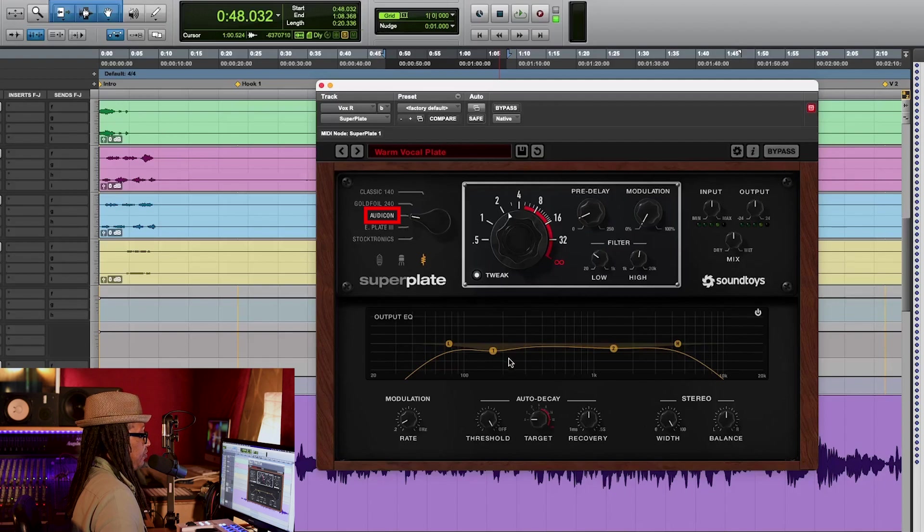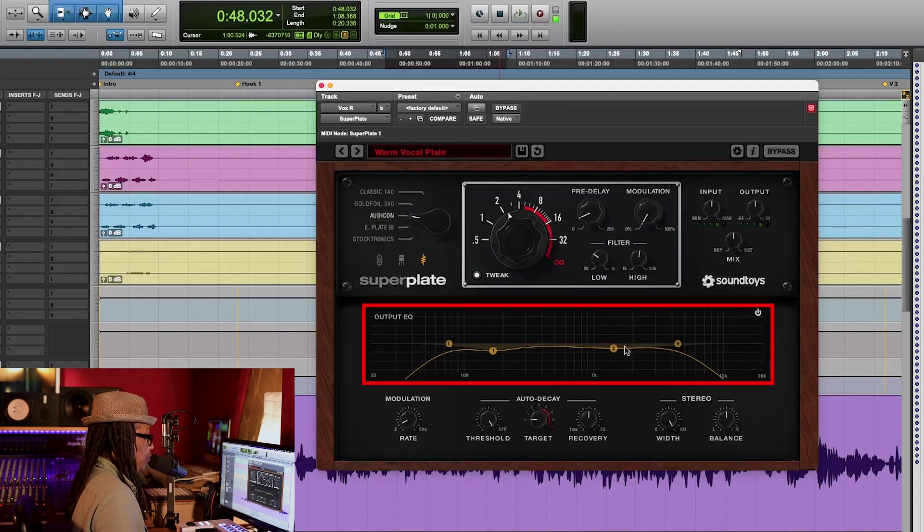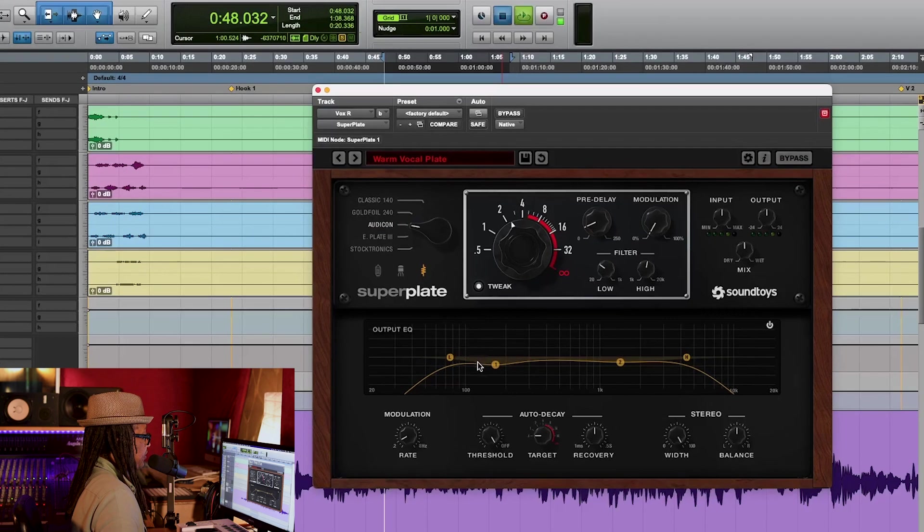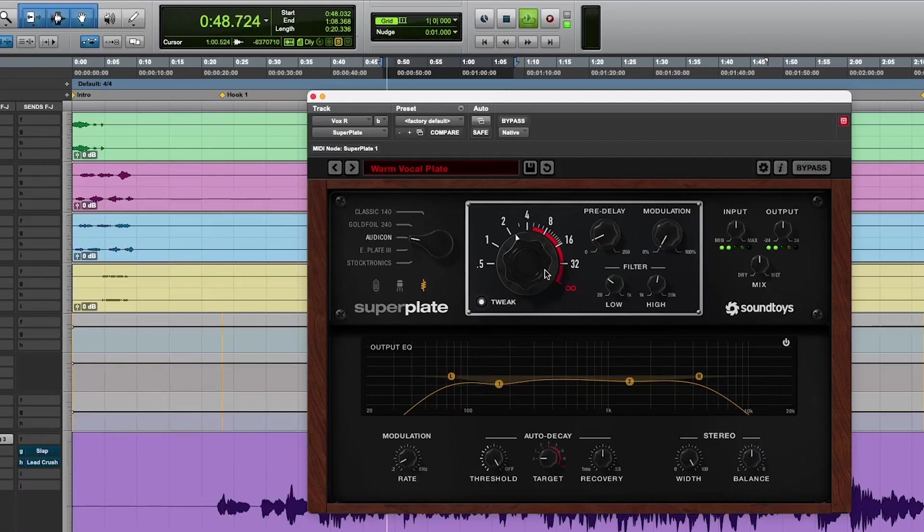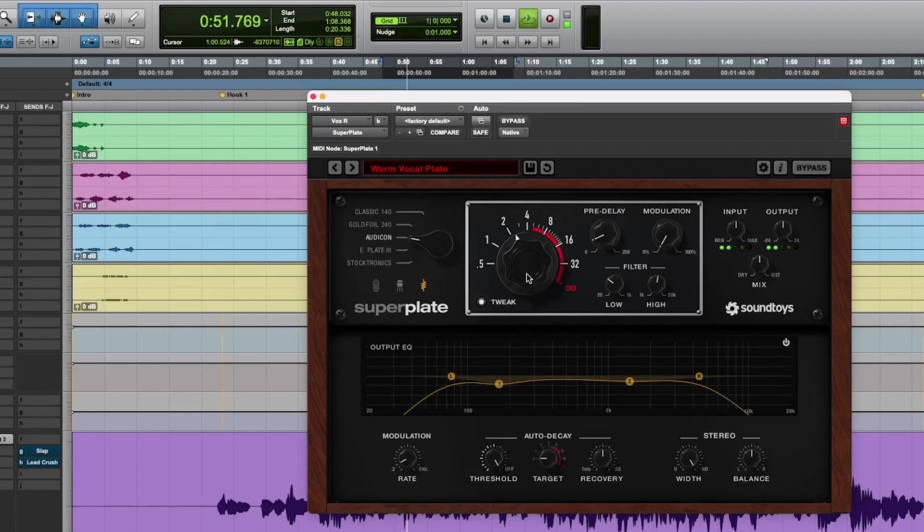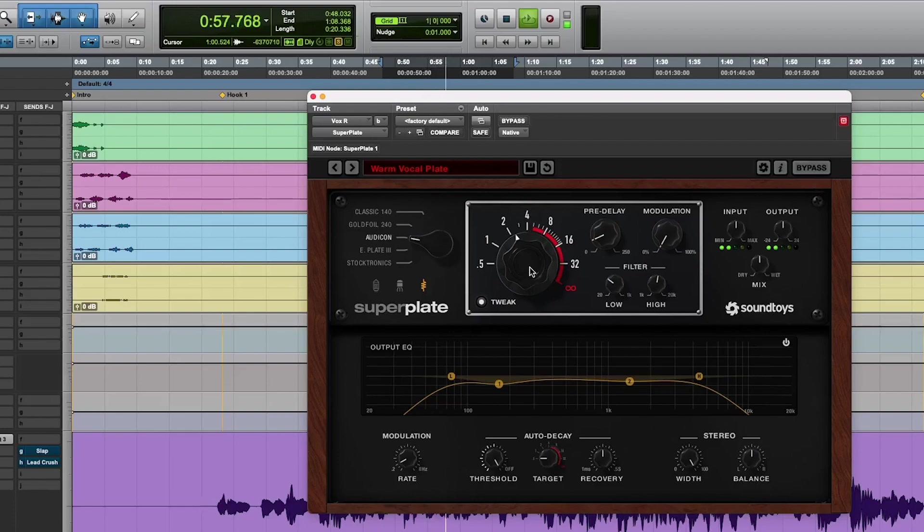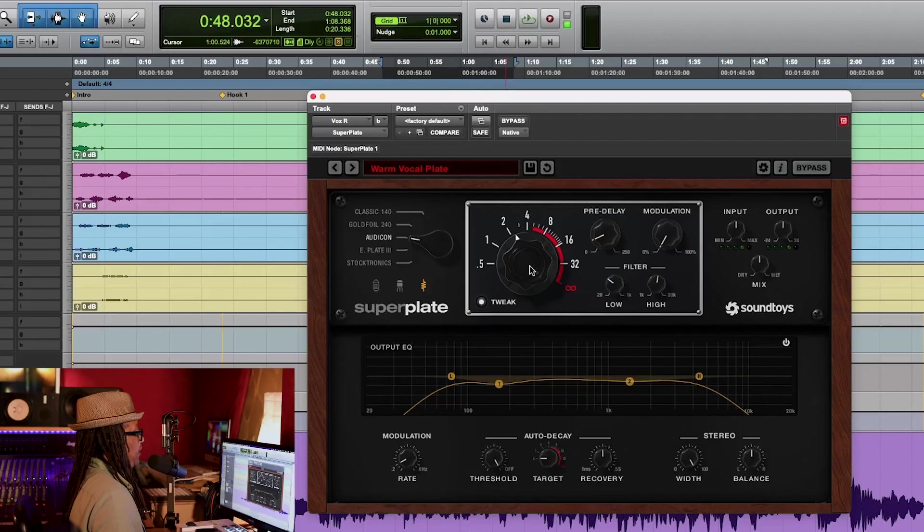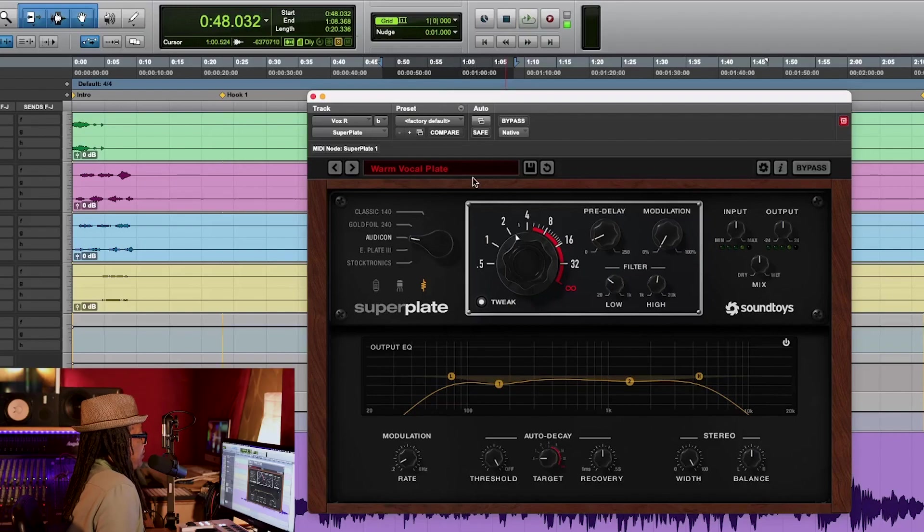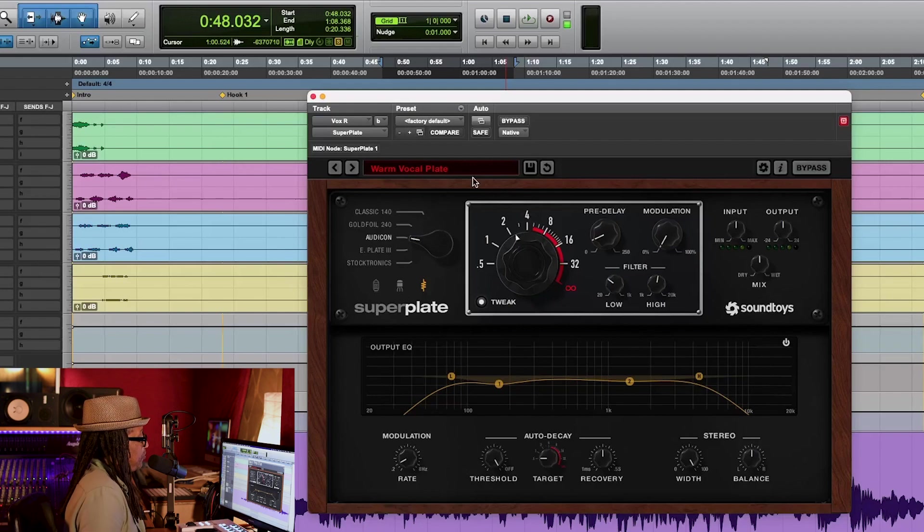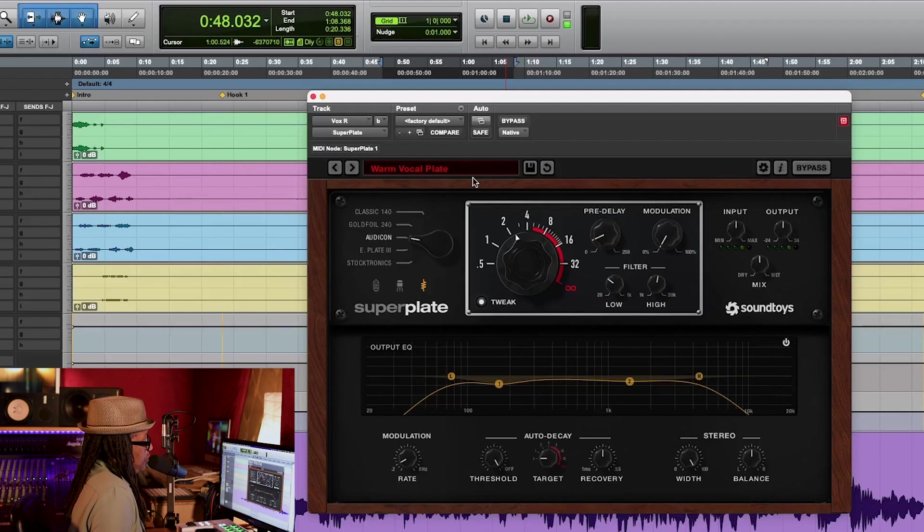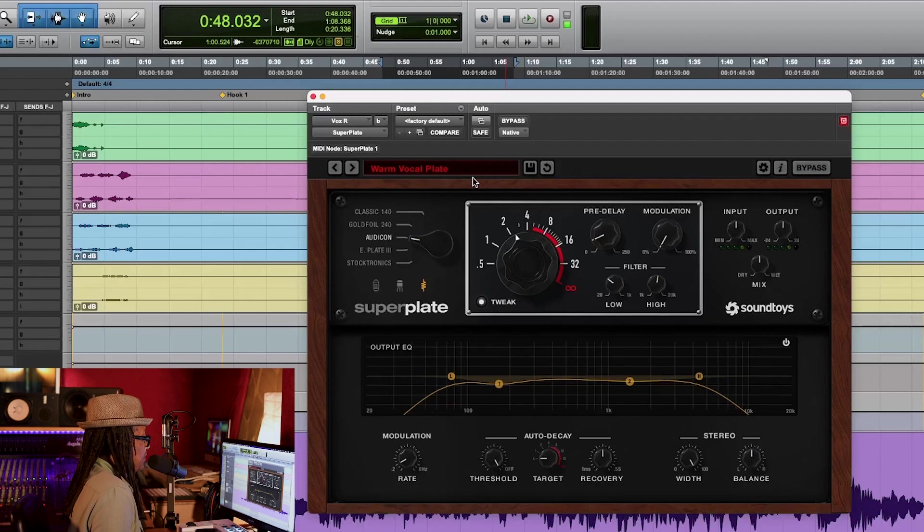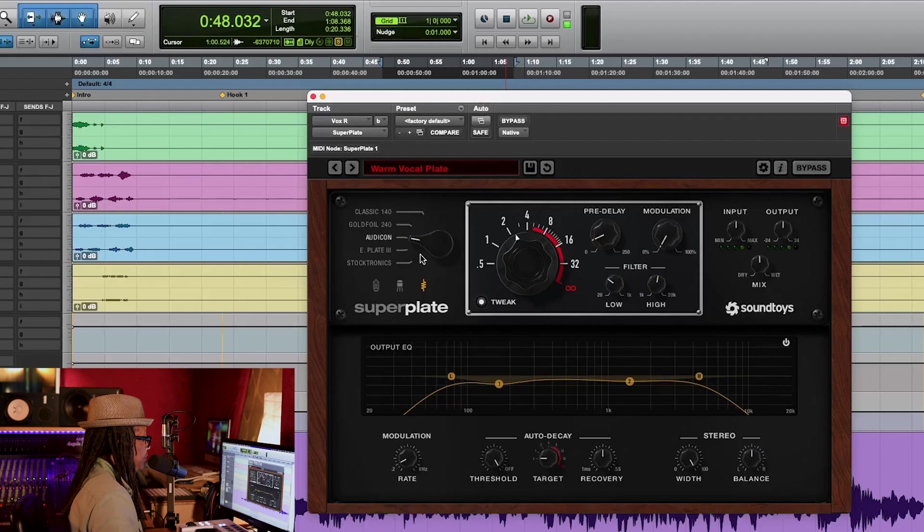Very tight reverb. So let's go right here. Now we got a lot more pre-delay. This is the AudioCon, pretty normal looking EQ pattern here.